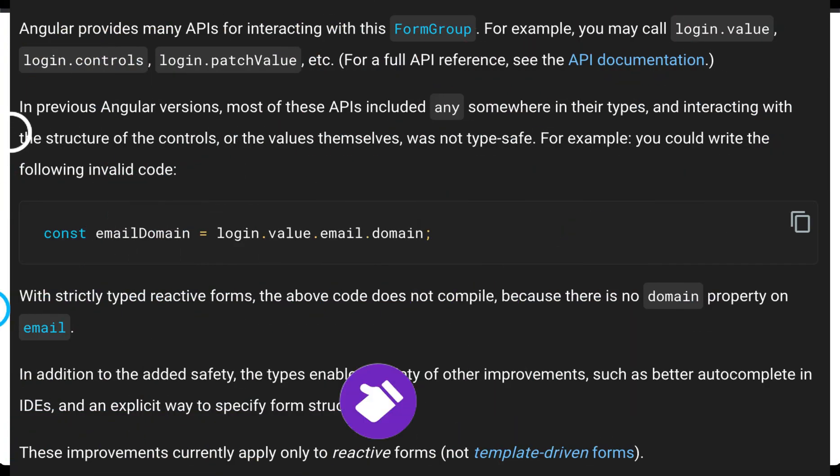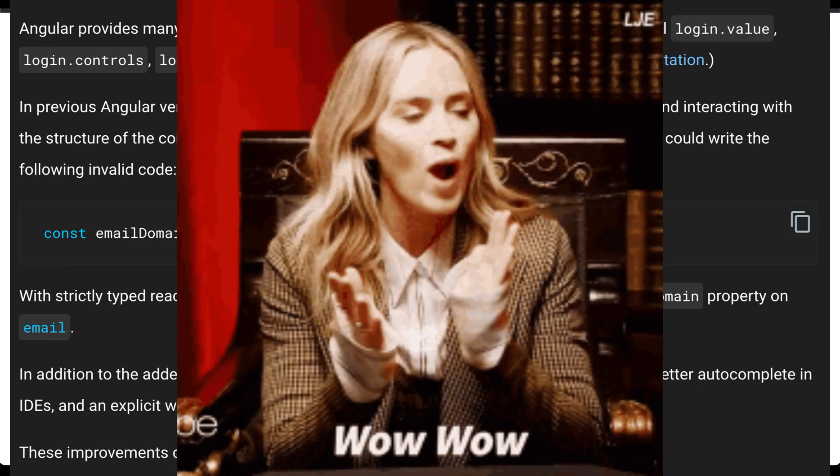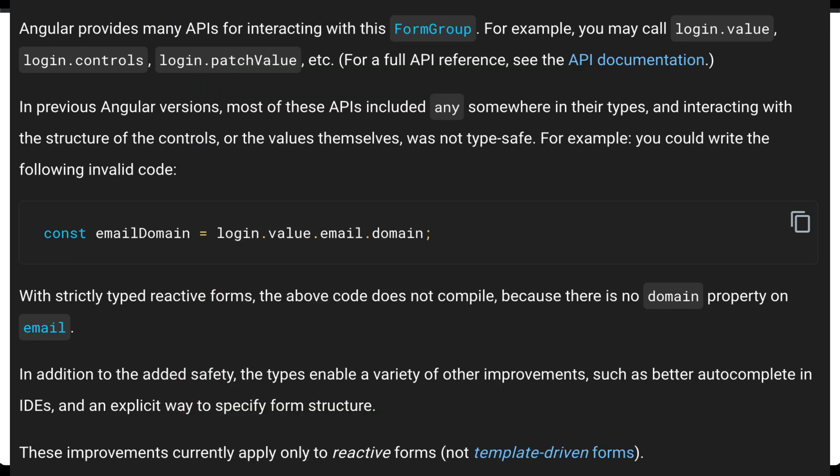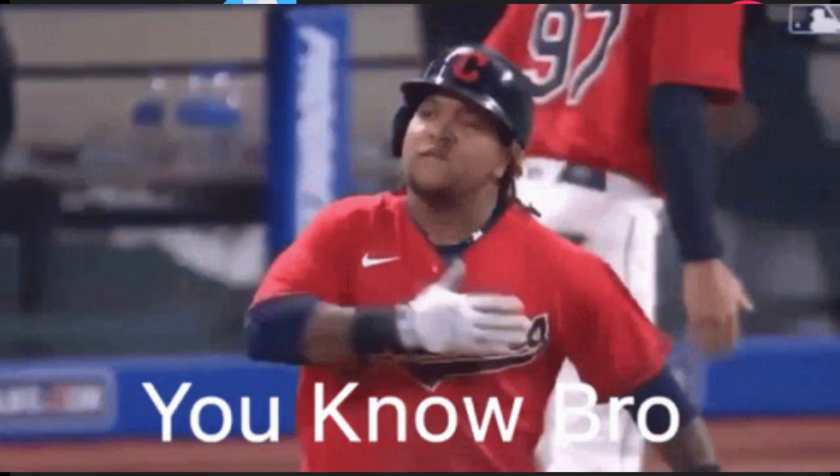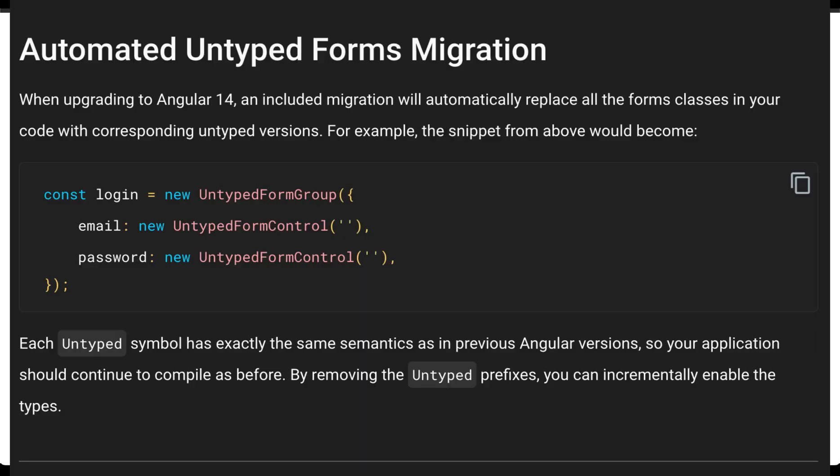We all know that forms will now have support of typing. Remember that handling typing in our case with TypeScript has already reduced around 15 percent of bugs appearing in our system. We didn't have really typed forms in Angular until now, but now Angular has come up with this great feature.